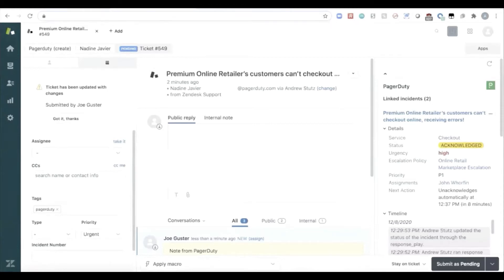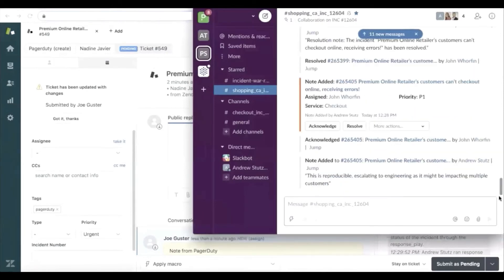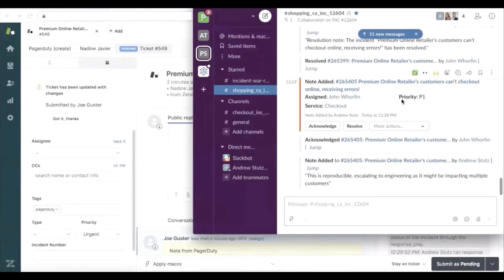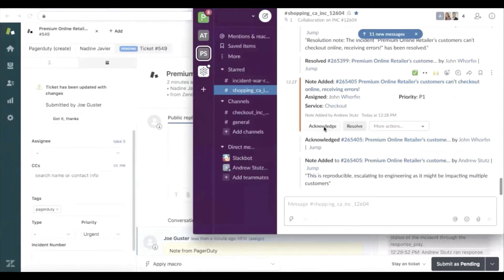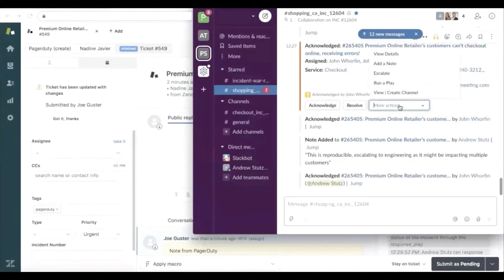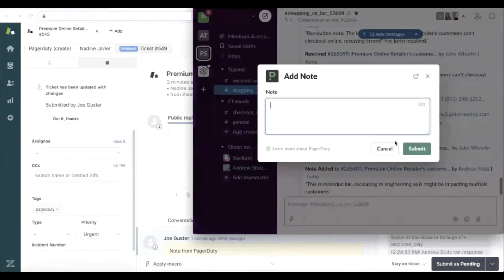Now, as that customer service agent has escalated to engineering, engineering also got paged and can see that an incident inside of Slack, which is often where engineering is living, that the premium online retailer's customers can't check out. So that engineer can acknowledge the incident right from Slack, can add a note.